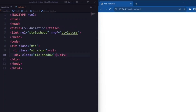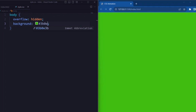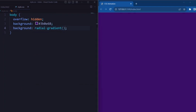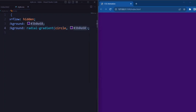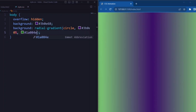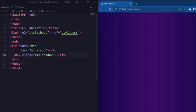Now let's set the CSS. For the body element, we set the overflow to hidden. Background is set to a dark purple color. Next we set the background to create a radial gradient, transitioning from the dark purple color at the center to a slightly purple color at the edges.